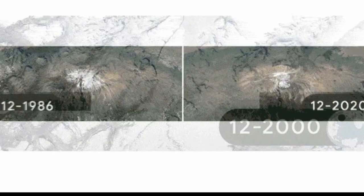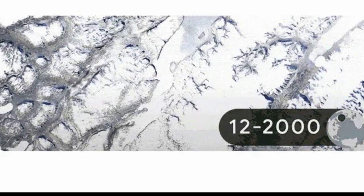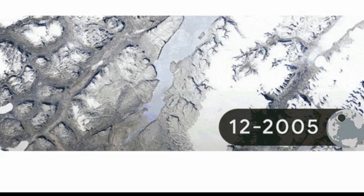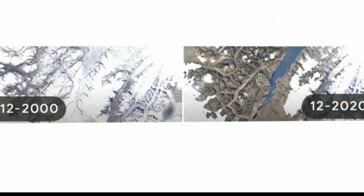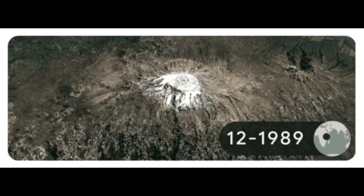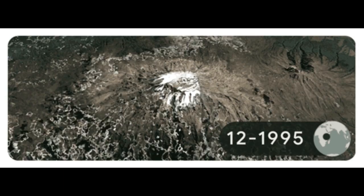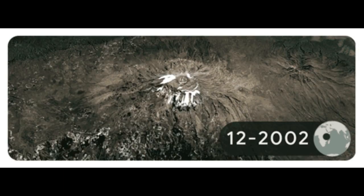the Google Doodle shows the impact of climate change across four different locals around our planet. It includes glacier retreat at the summit of Mount Kilimanjaro, Tanzania, Africa,